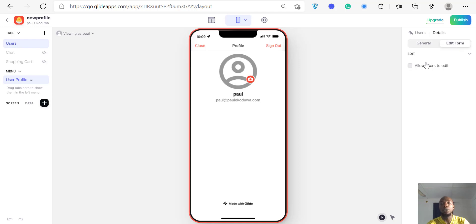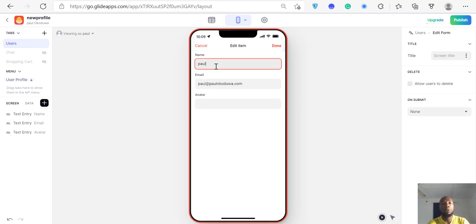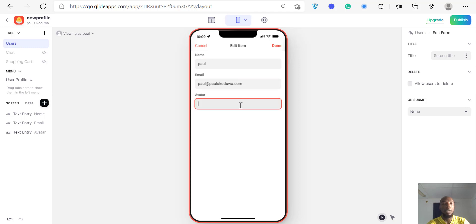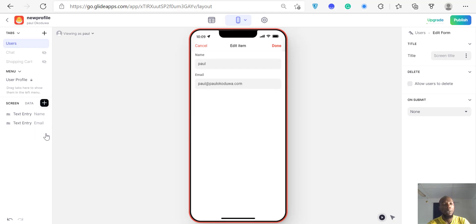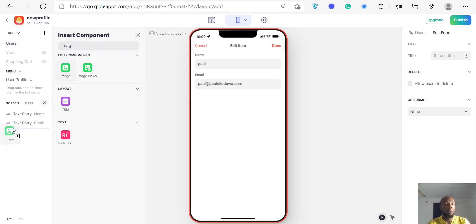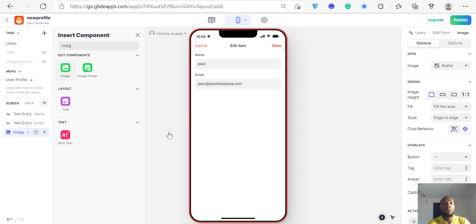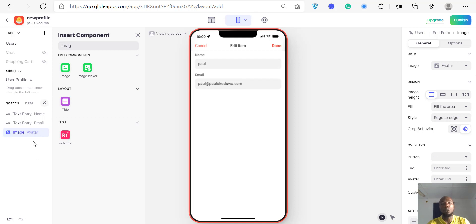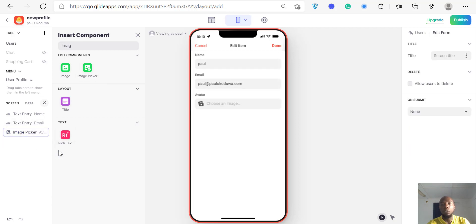Click on the edit form and select 'Allow users to edit.' In the edit form you'll see it has phone number, image, and avatar. The avatar is still showing as a text entry, which is why you're not seeing an image. What we'll do is close it, click the plus, and add an image picker — not an image feed, an image picker. Once you add an image picker, Glide will understand this is an image field.